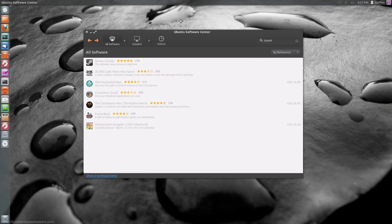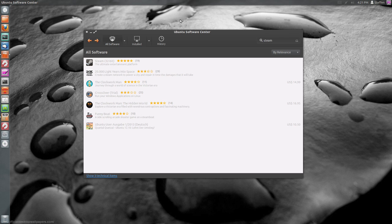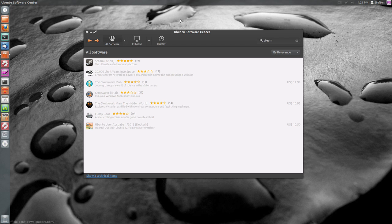The only thing is you may have to install some 32-bit libraries while installing the Steam version from the Ubuntu Software Center because there is no 64-bit Steam version for Linux yet.